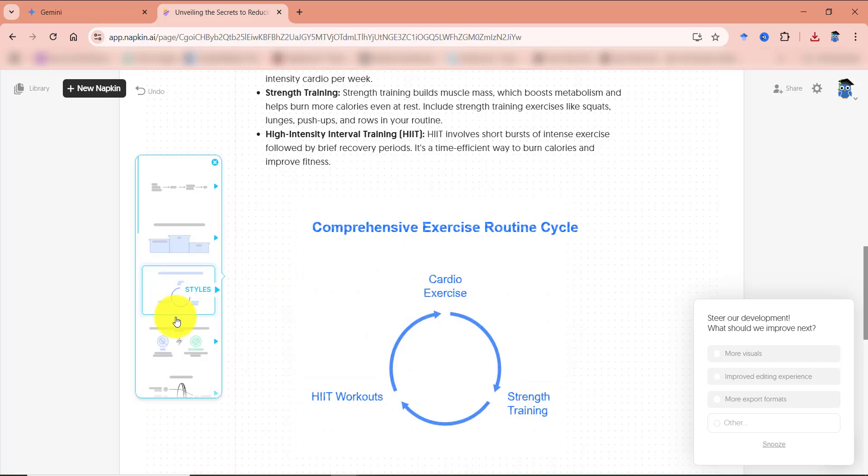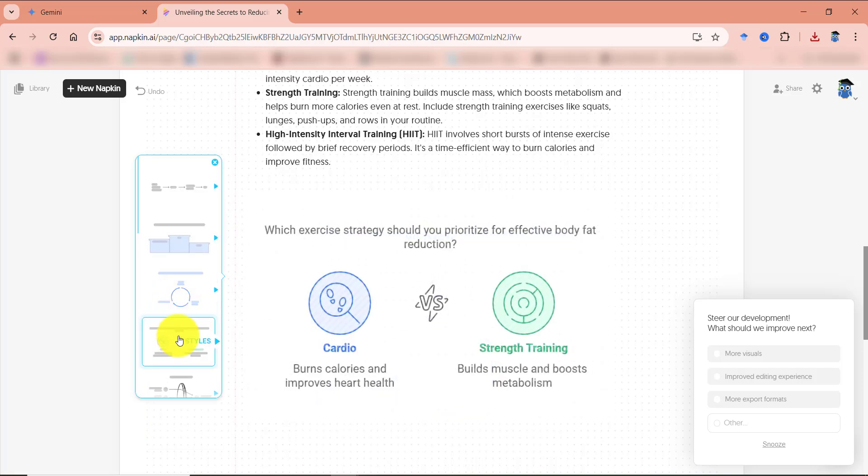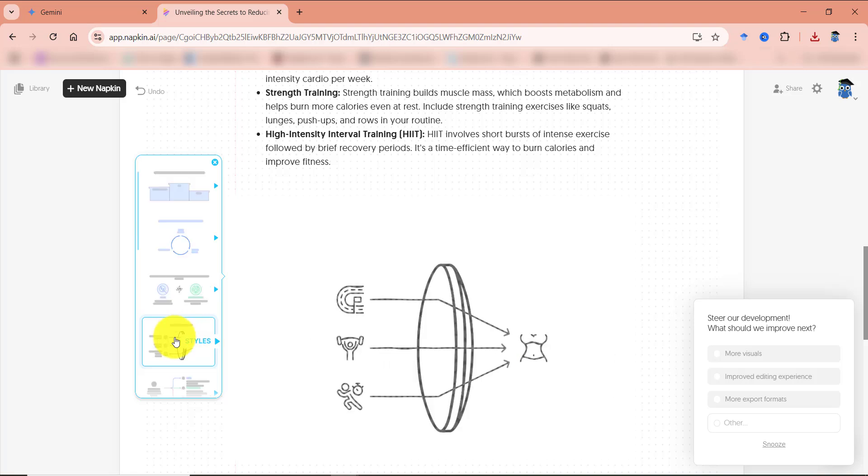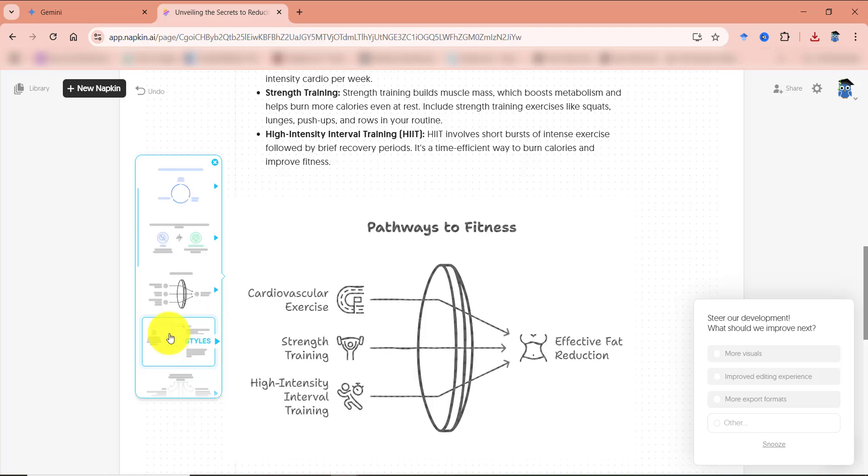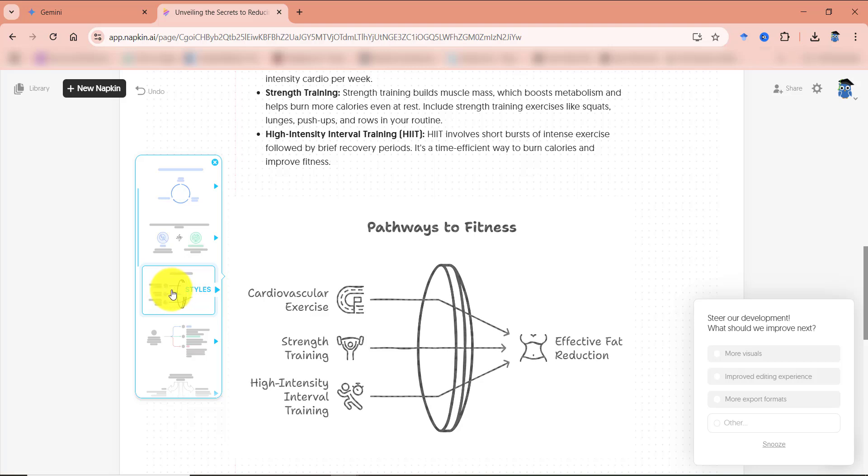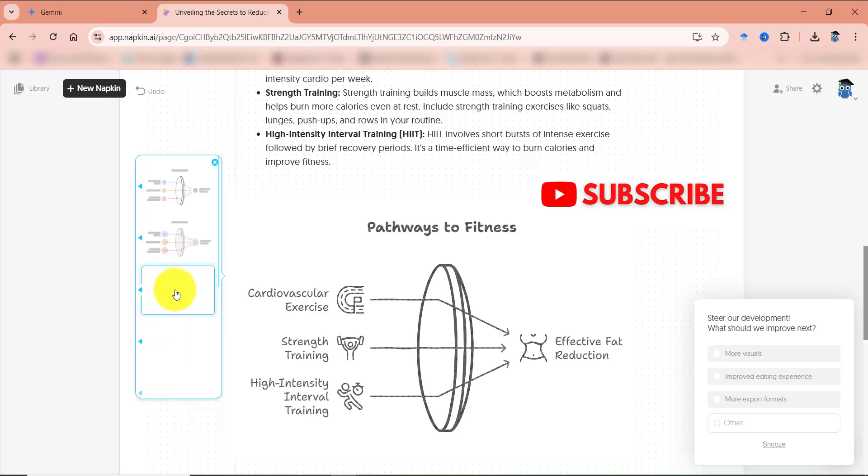So here are a few other options, which this has created. You can choose whatever you think is the best for you. For example, I guess this one is quite good. So I am choosing this one.